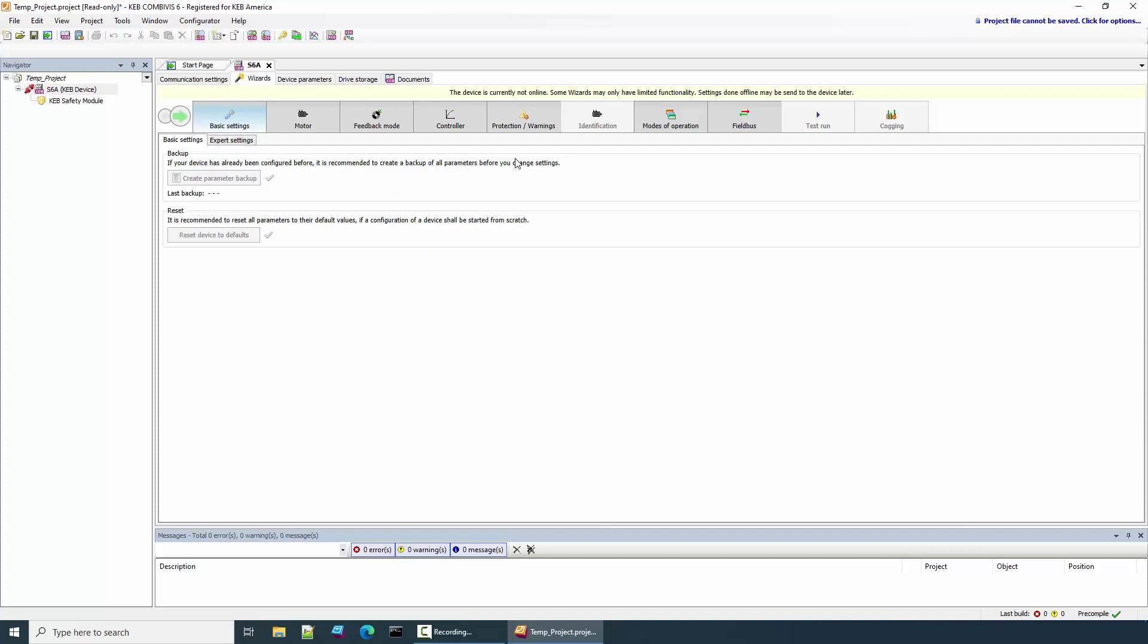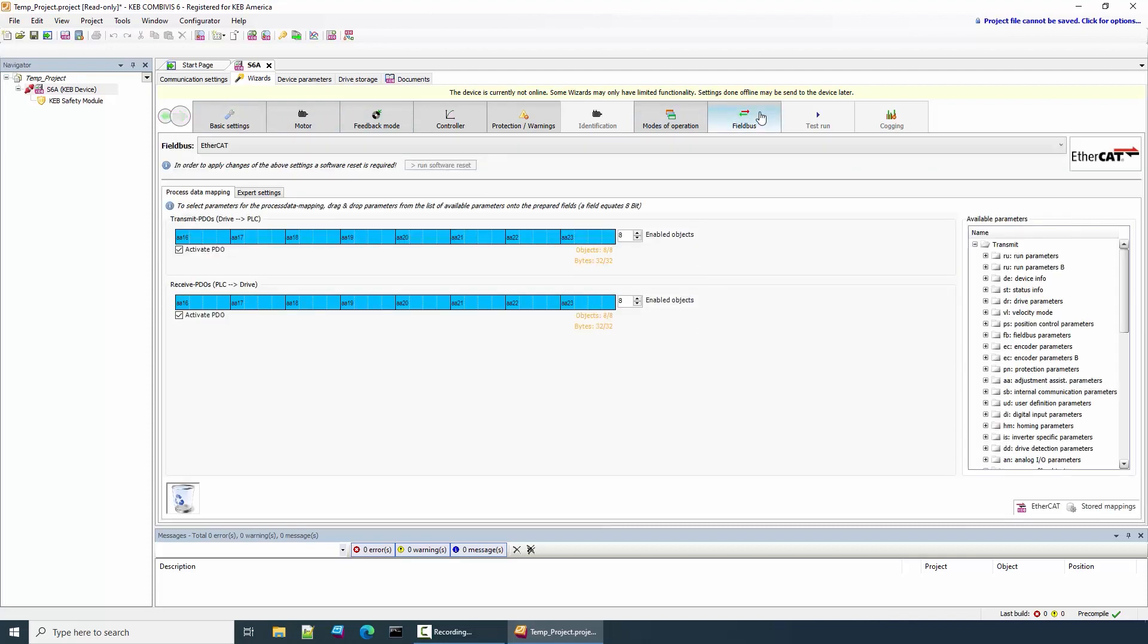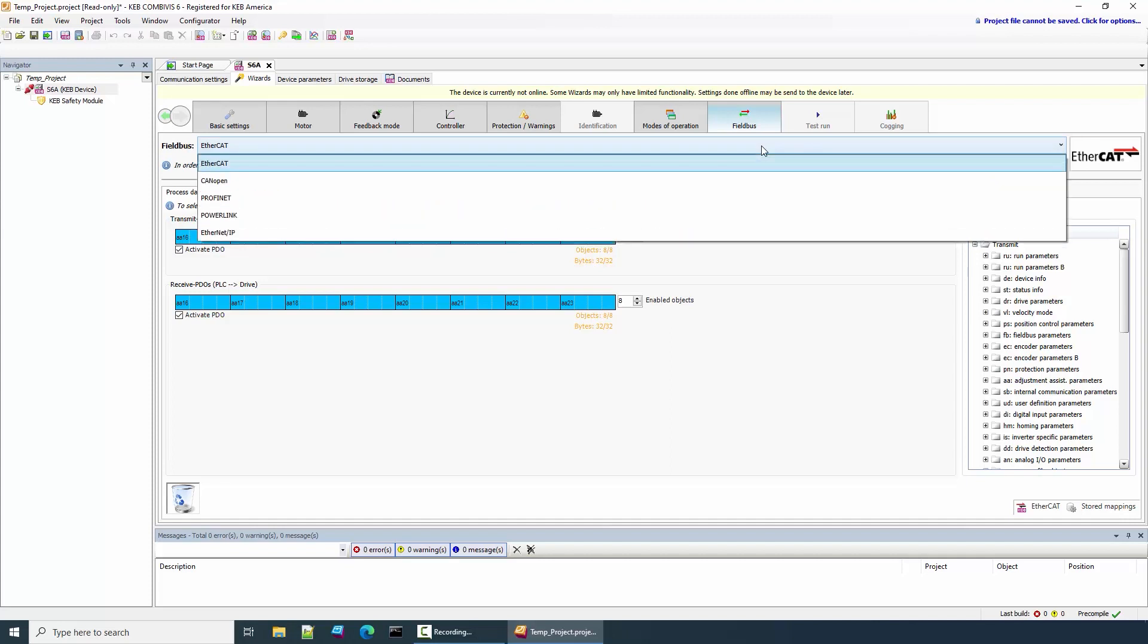Once you added the device to the project, make sure the Wizards tab is selected and navigate to the Fieldbus tab. From the Fieldbus tab, you can view that EtherCAT is selected. KEB drives also support several other field buses.